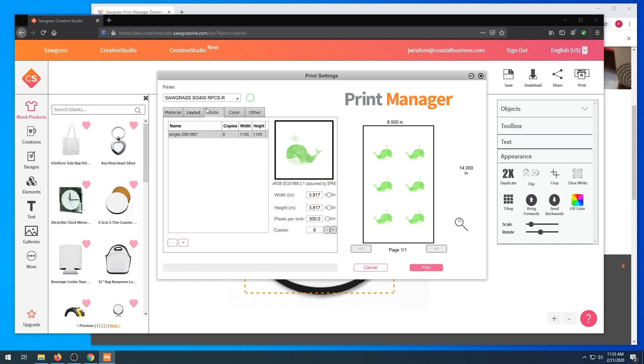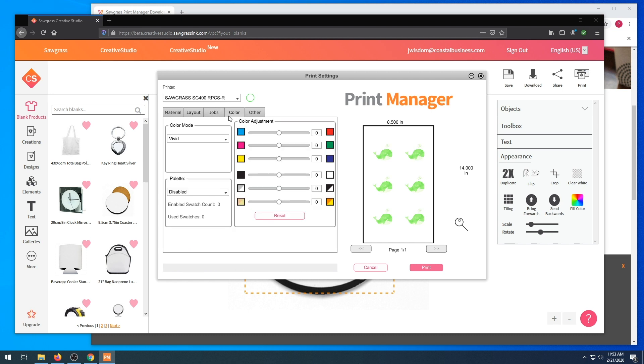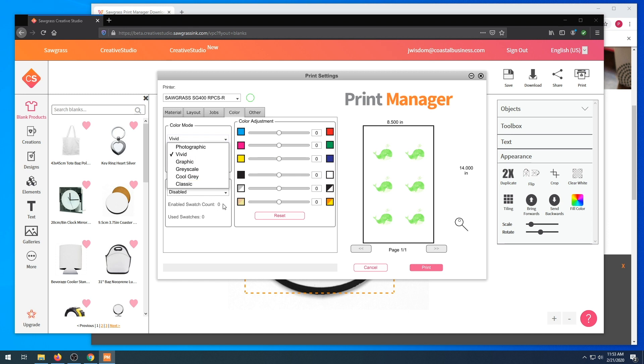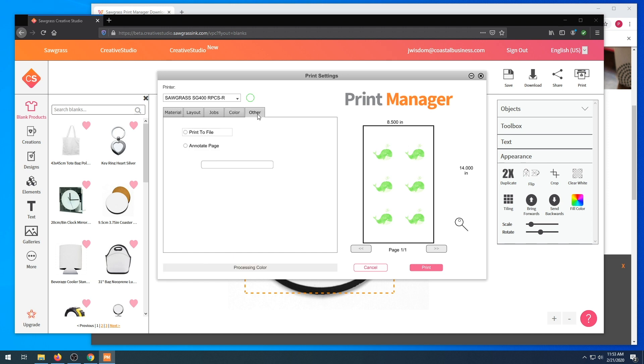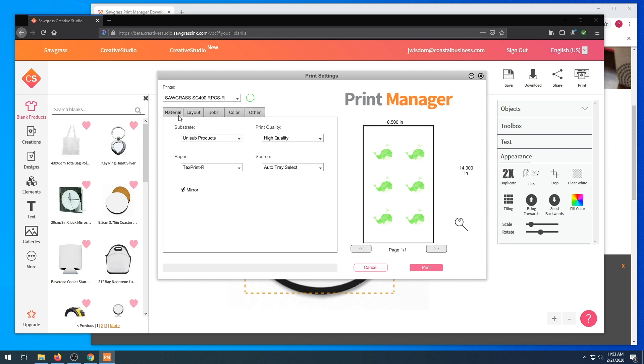For color, you have different options here. We are going to stick with vivid in this case. Make sure your color adjustments are on zero and we are going to make sure our palette says ColorSure. We are going to print. We are in ready mode, so let's send to the printer.